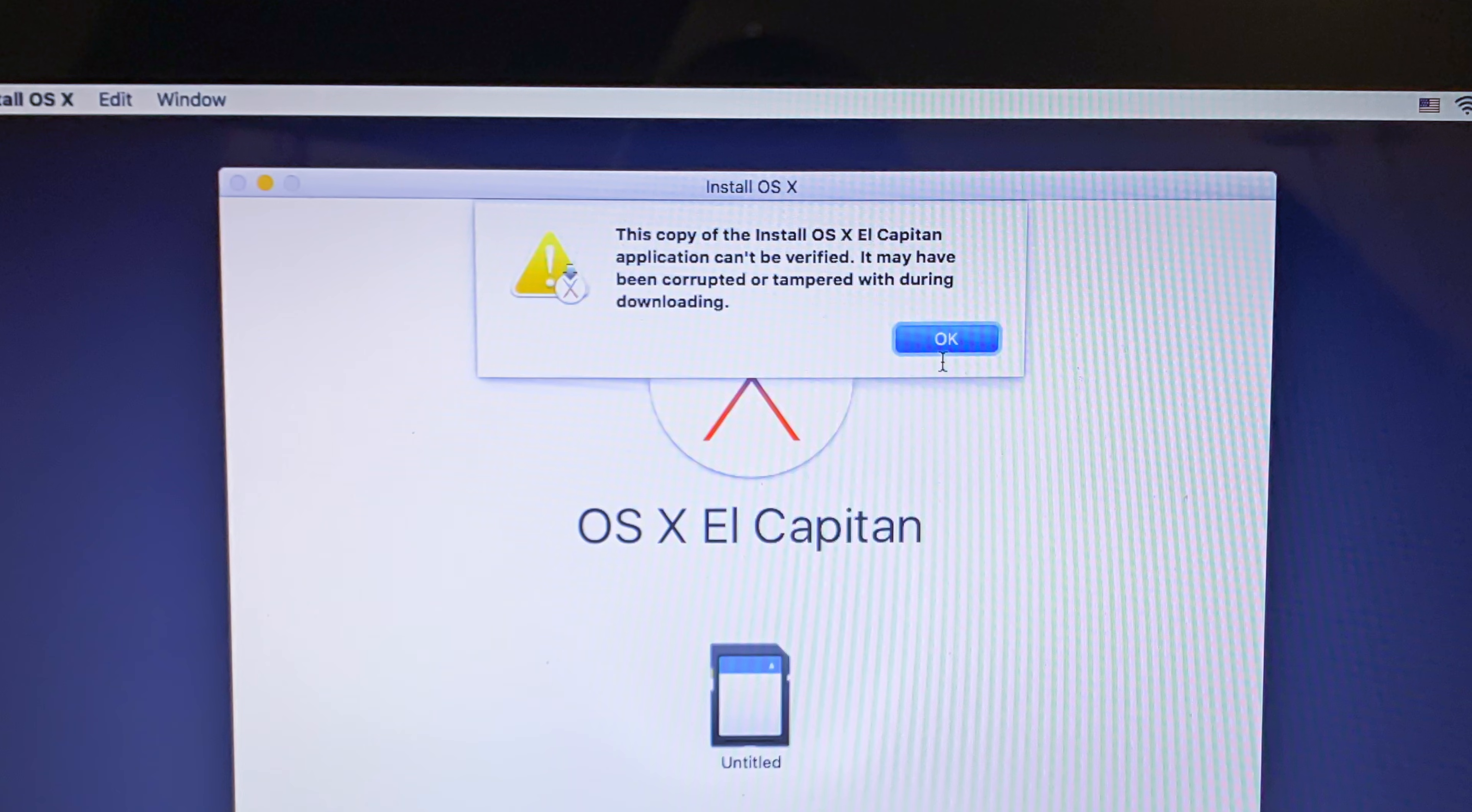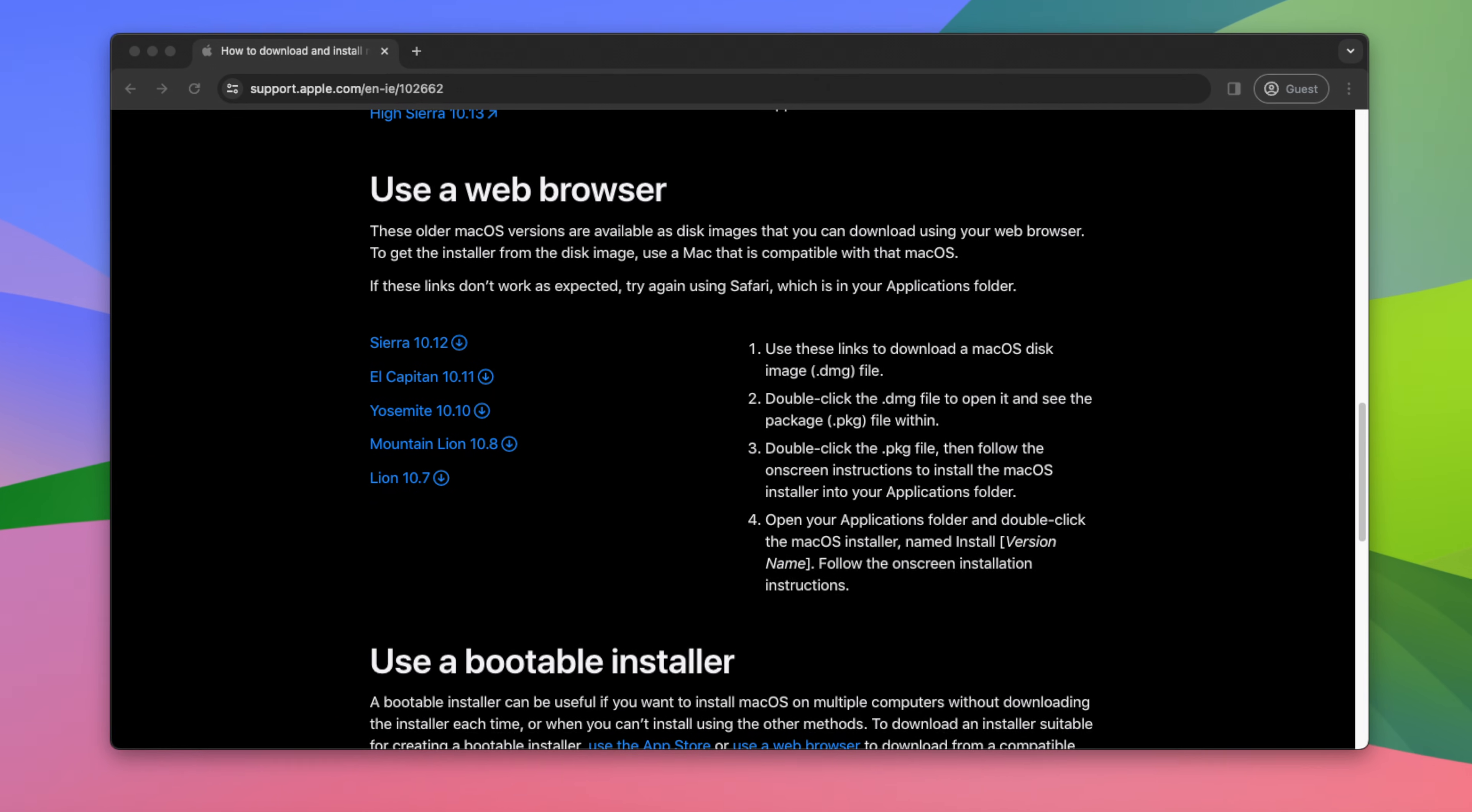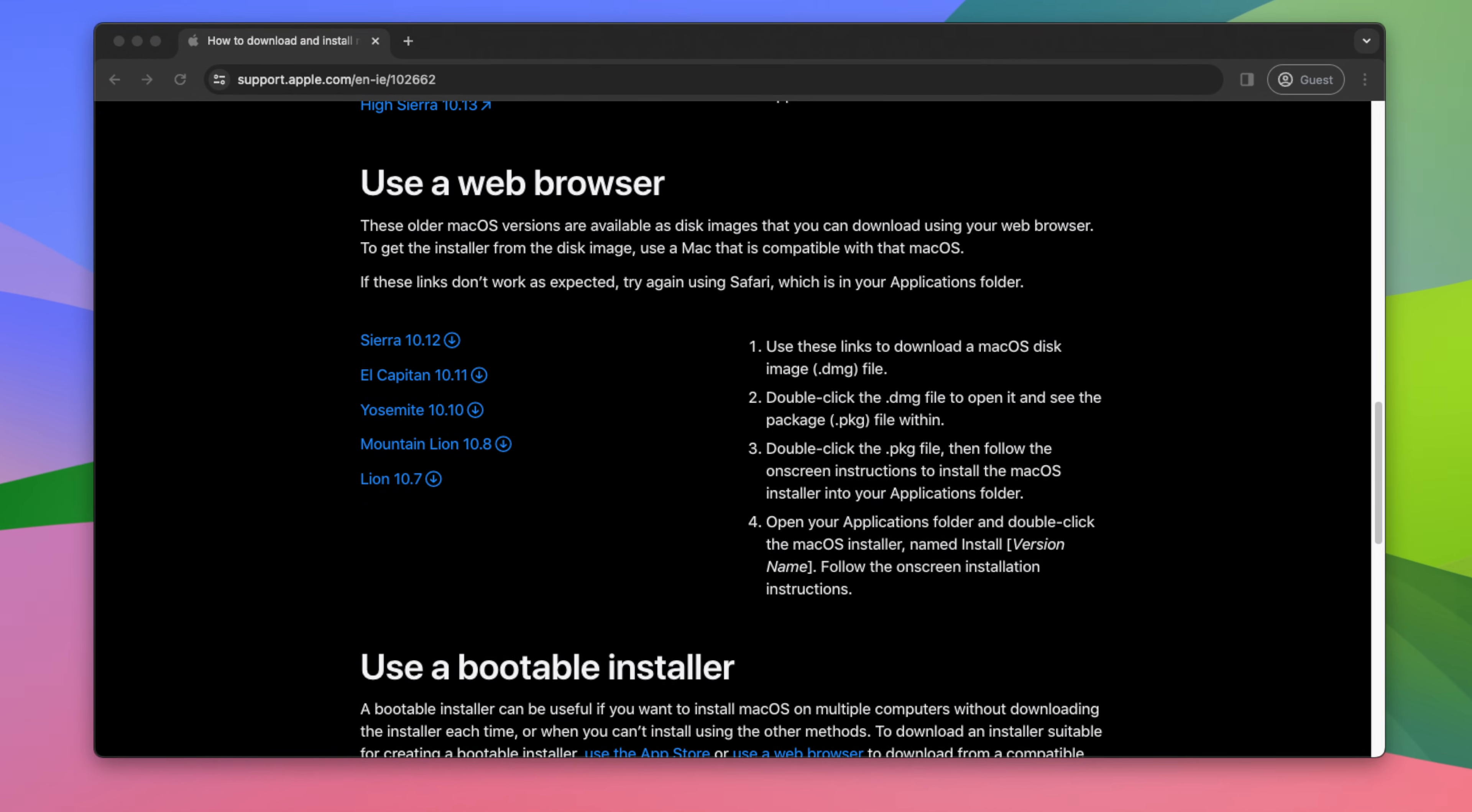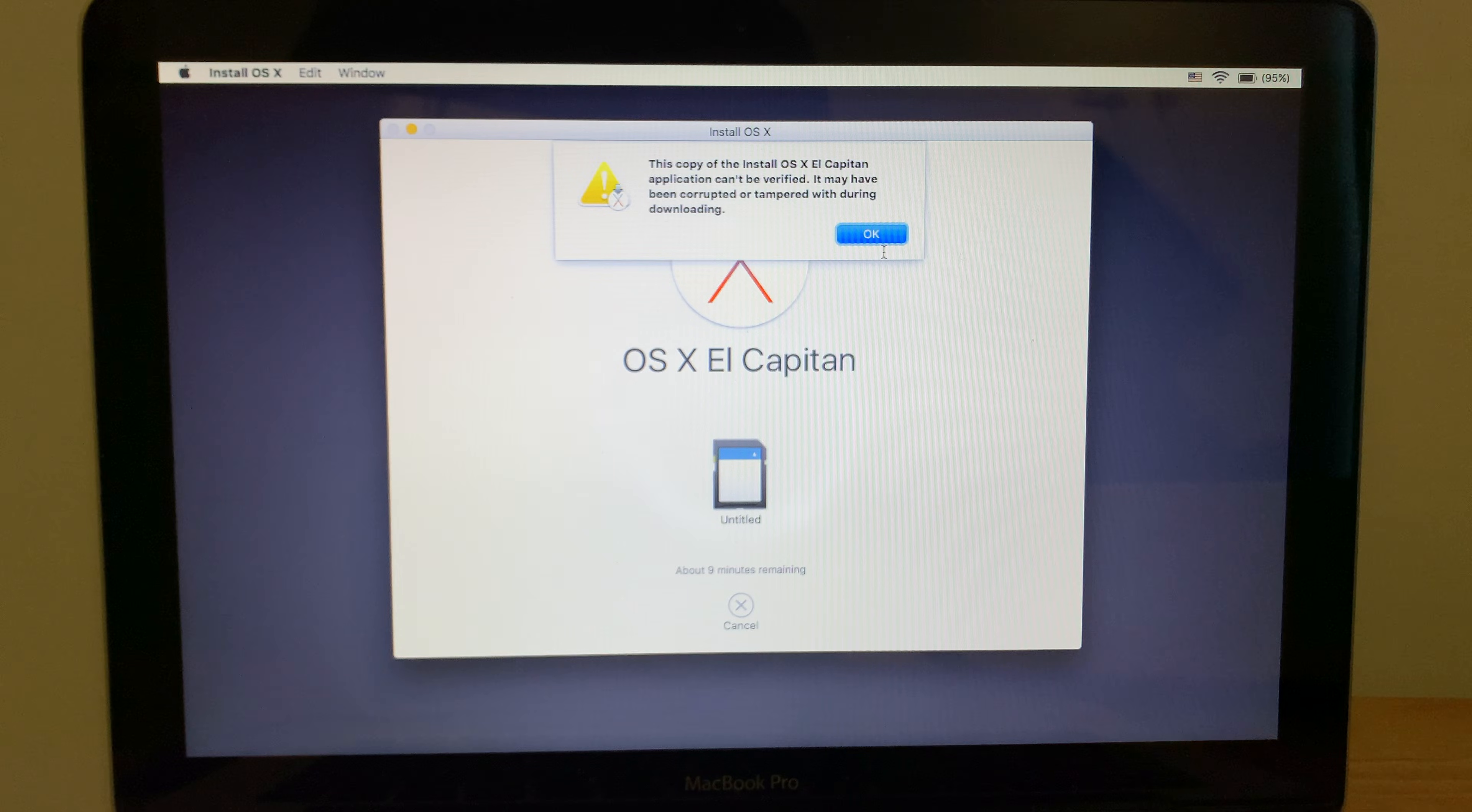I know that this copy of macOS is fine because it's downloaded directly from Apple. And I know that the USB drive's working too because I've used it to reinstall macOS on many other Macs. In fact, the problem is with the date and time stored in the Mac itself.